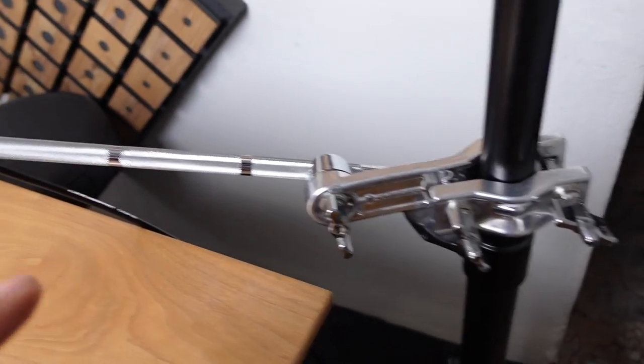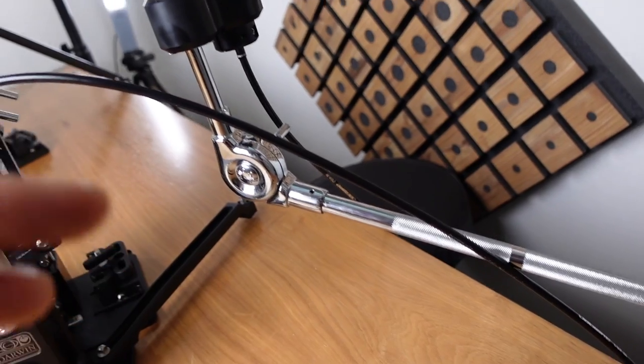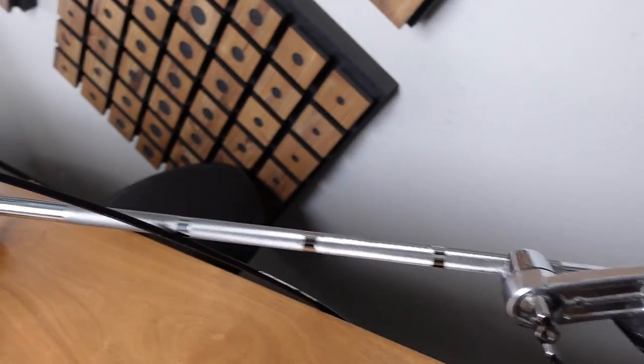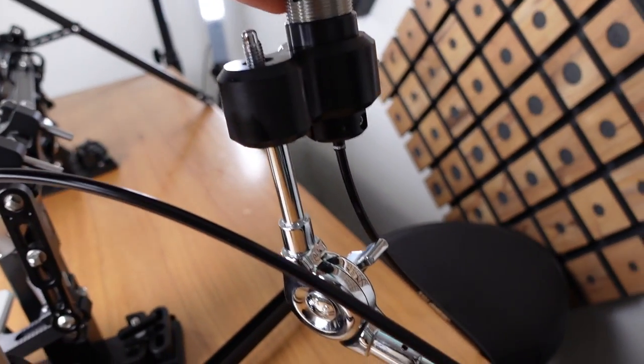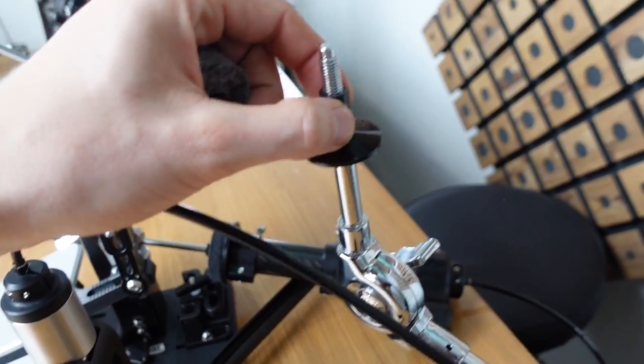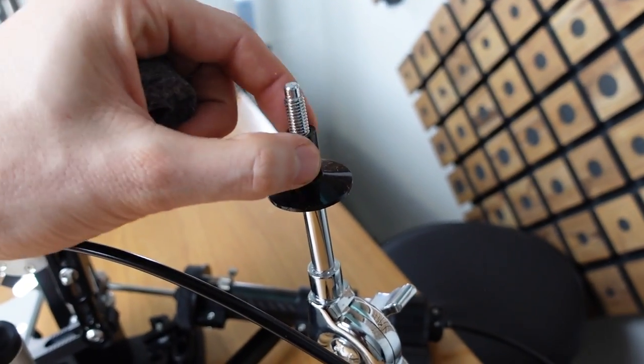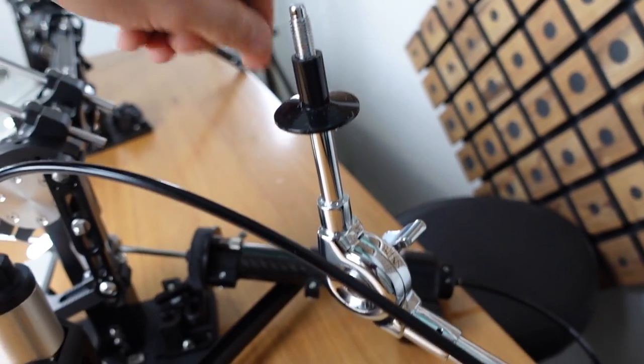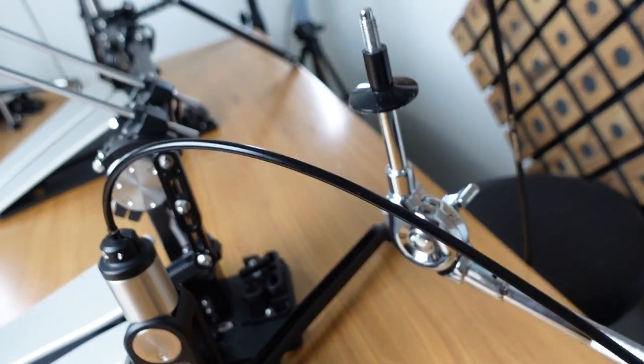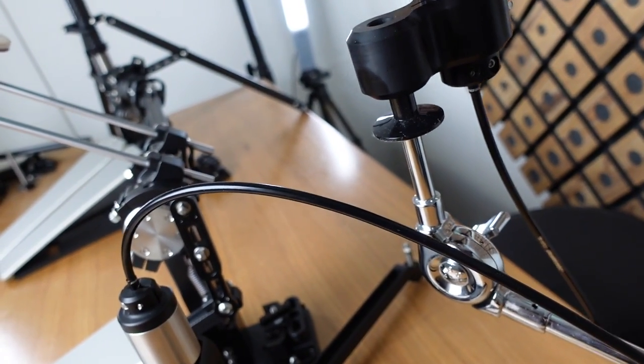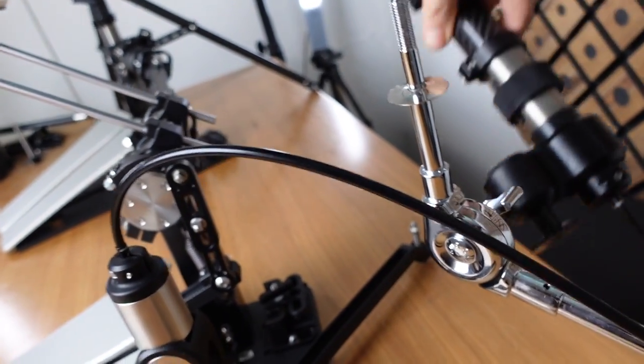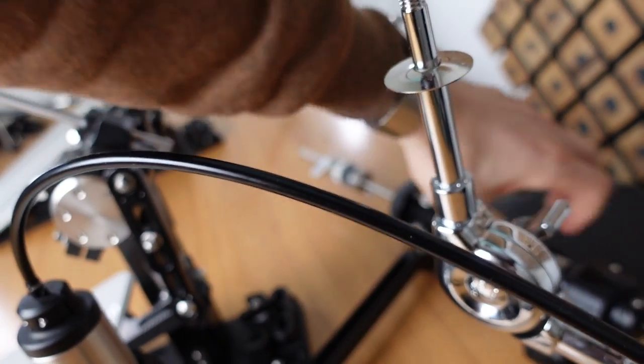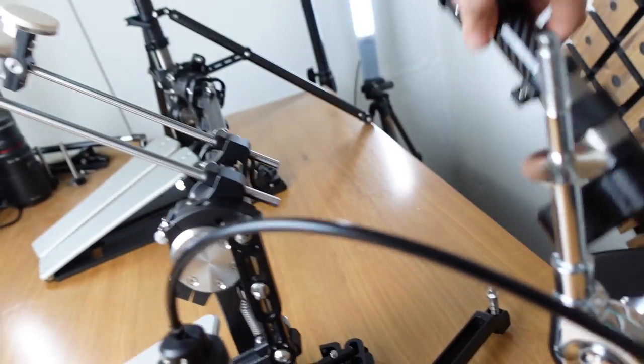The remote hi-hat or the cymbal adapter usually fits on all cymbal stands without any additional modifications. On this DW cymbal arm, I figured out that this plastic part is too big so I would not need to forcefully fit it over but basically I can just take it off and mount it without it.